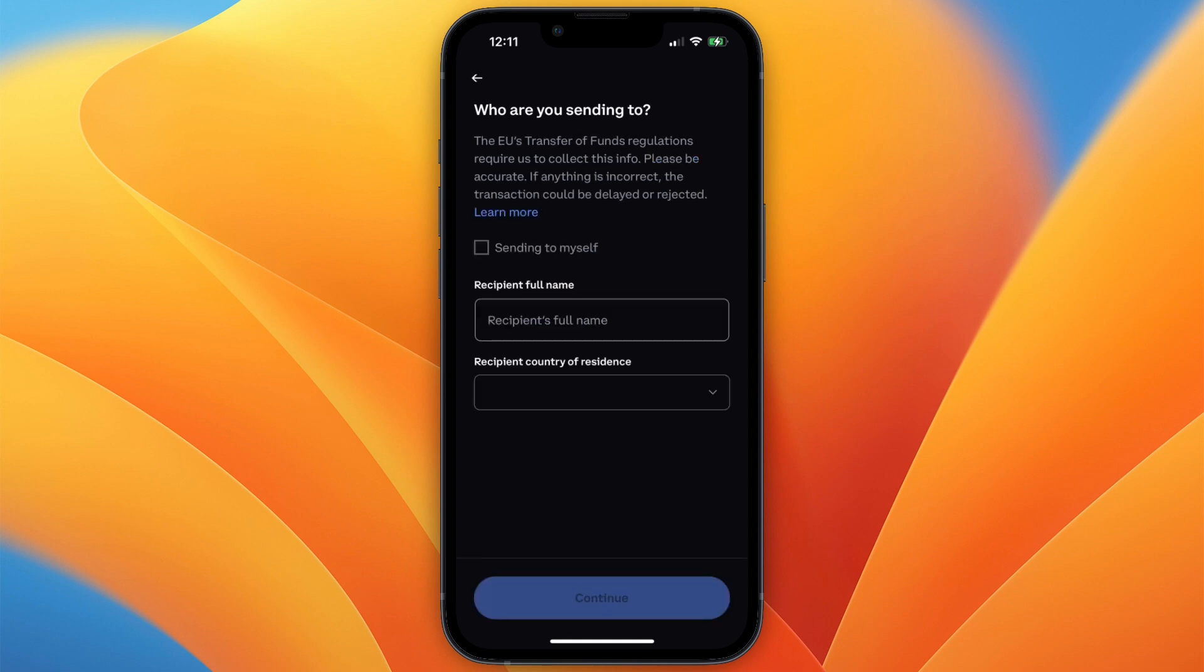Then here choose if you're sending to yourself or someone else and click continue. After that you can go and confirm the transfer and then it will be transferred over to your Kraken account.